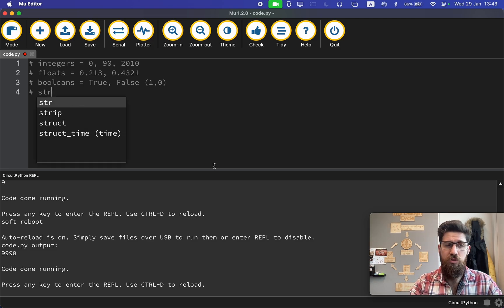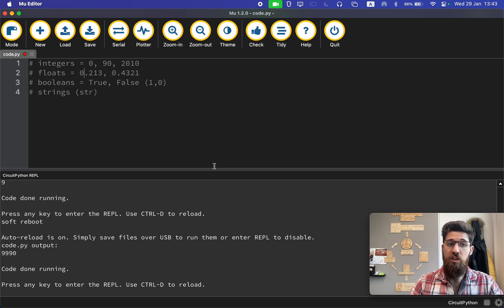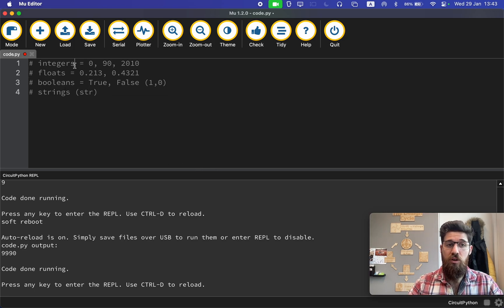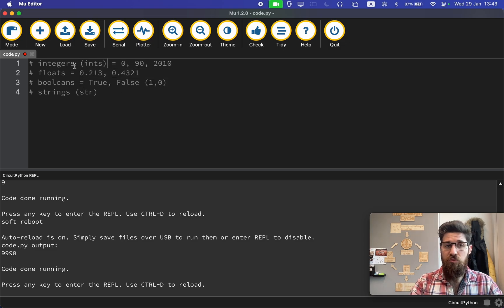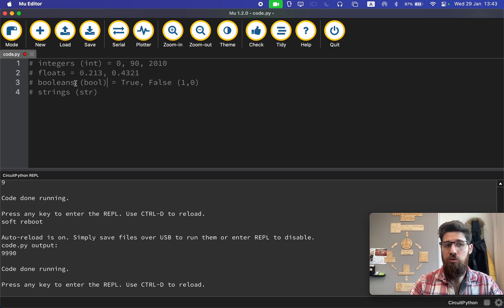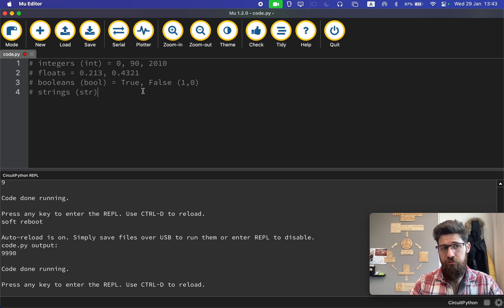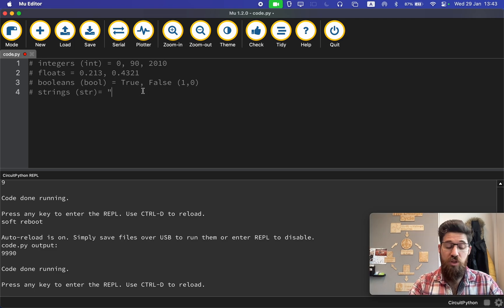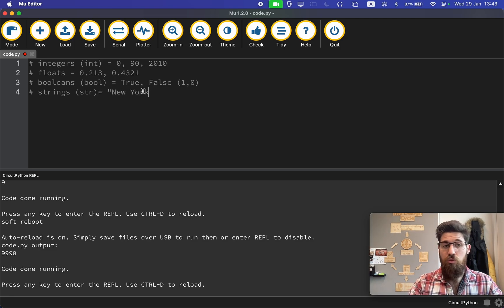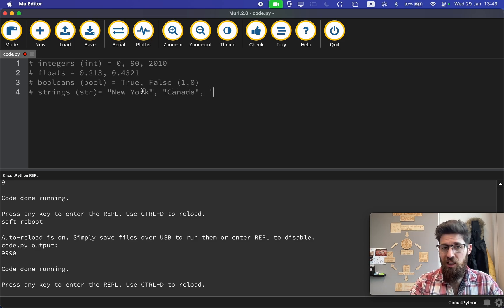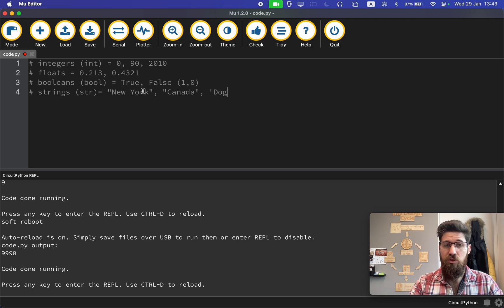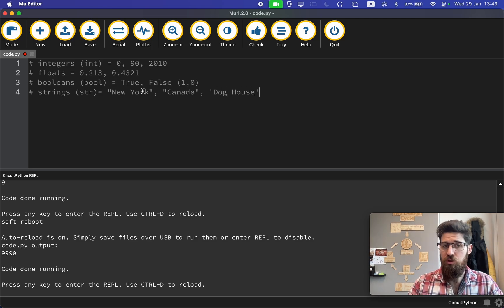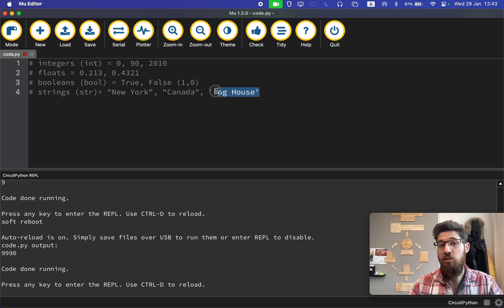You can also store strings. Sometimes they're called strs for short. Integers are sometimes called ints, and booleans are sometimes called bools. A string is anything that's in between quotation marks. So like New York could be a string, or Canada could be a string. I can even use single quotation marks like dog house is also a string. Either double quotes or single quotes, as long as you're wrapping it around.